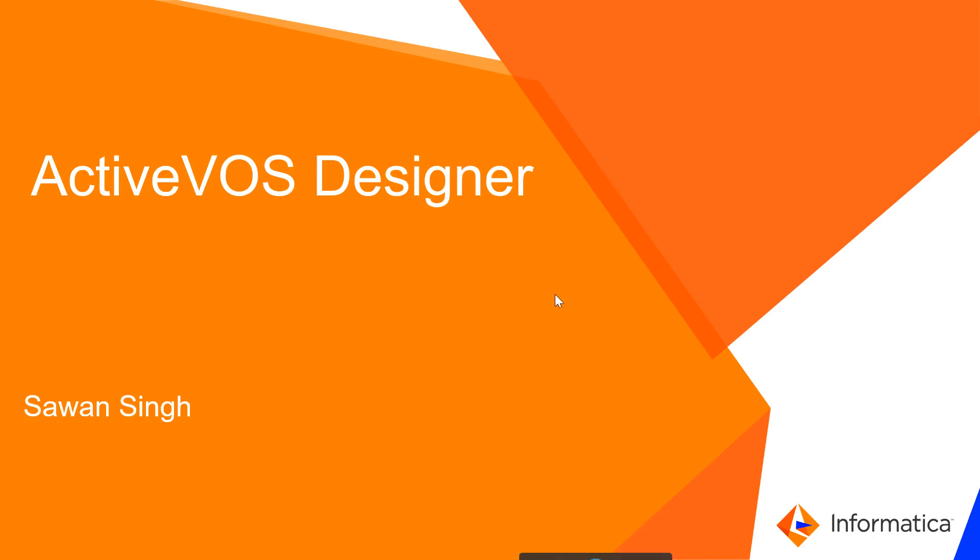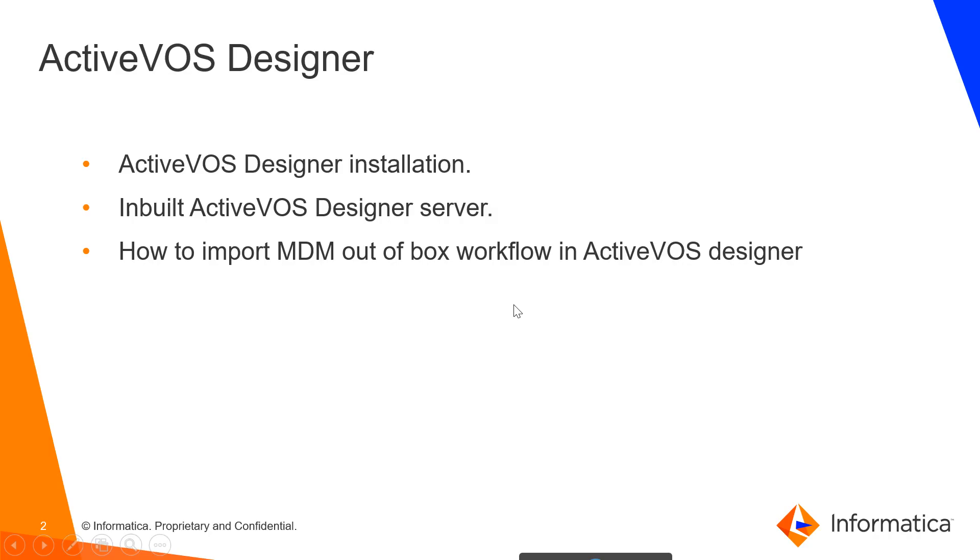Hello everyone, this is Savan Singh from Informatica GCS MDM support team. Today I will be presenting a video KB on ActiveVOS Designer. Today's agenda includes discussing ActiveVOS Designer installation, and I will provide background on how to go ahead with the installation of ActiveVOS Designer, which is an inbuilt tool or IDE provided along with the ActiveVOS product.